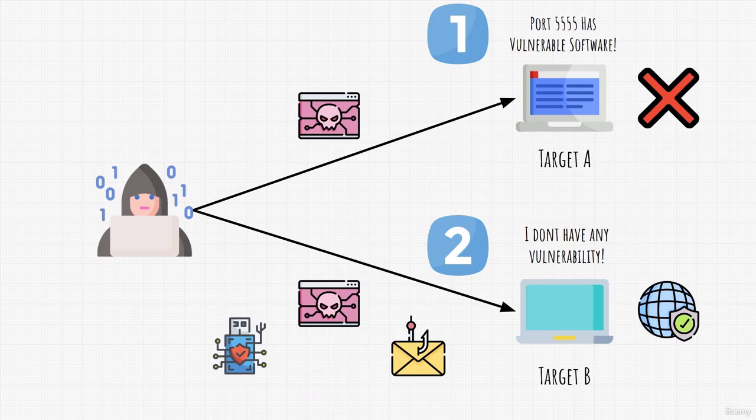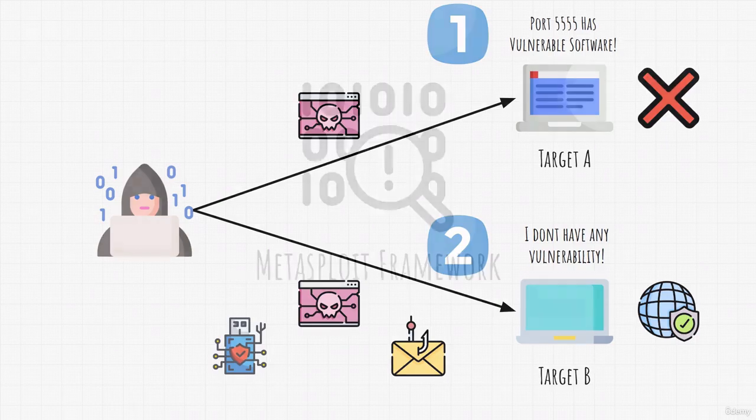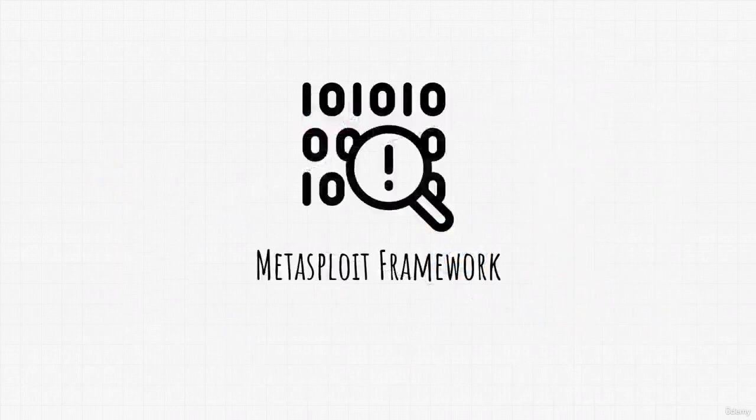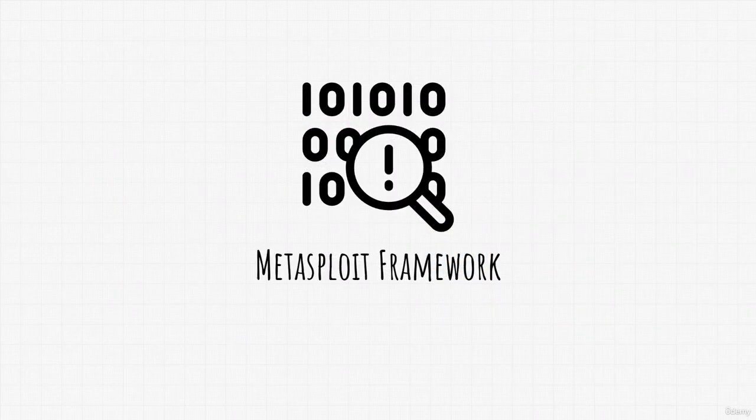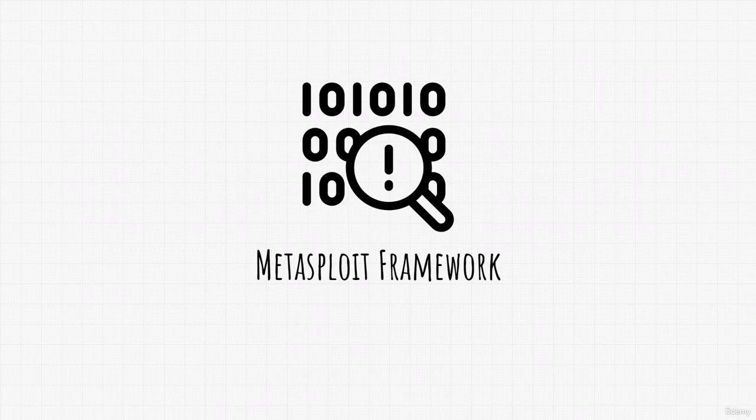Throughout this section, we will cover another big tool that all hackers use and that tool is called Metasploit Framework. It contains thousands of exploits and all of them are already in our Kali Linux machine.